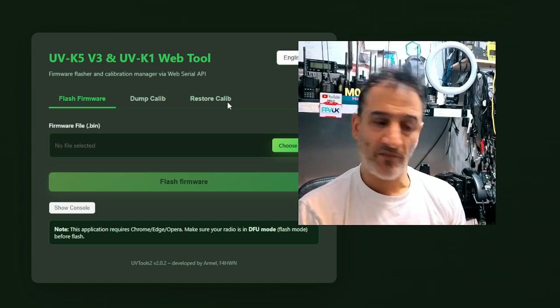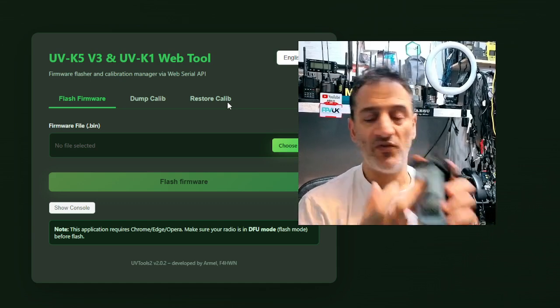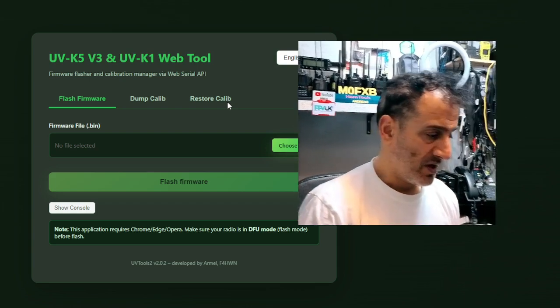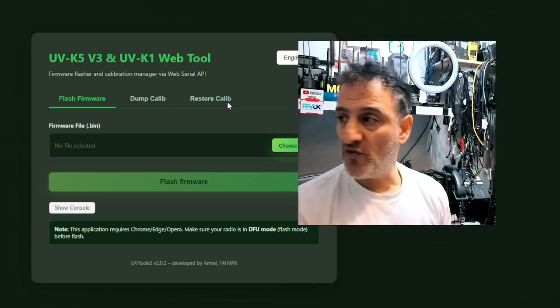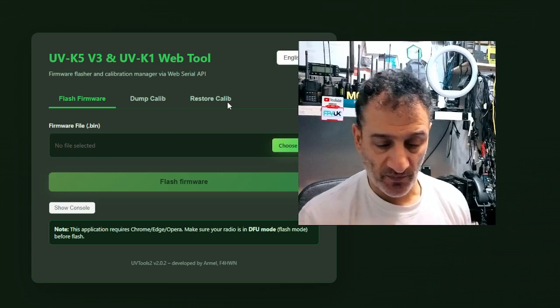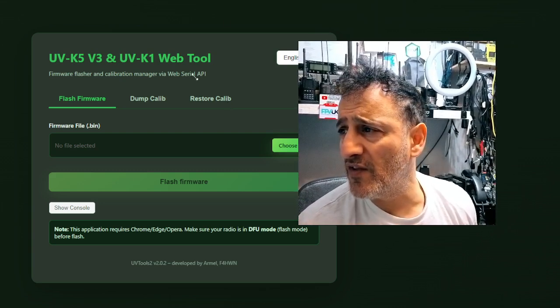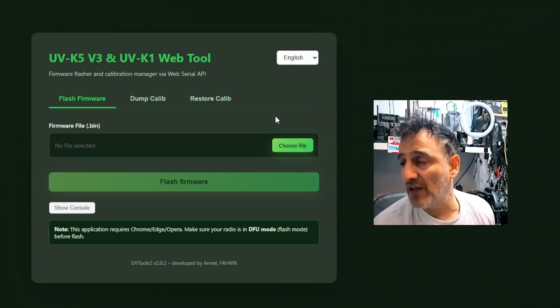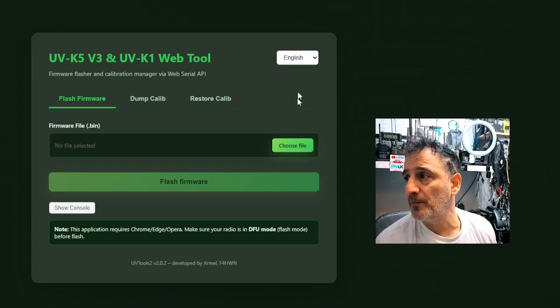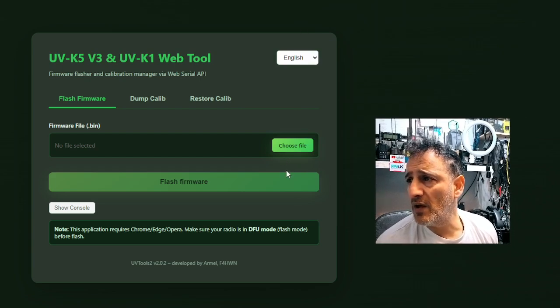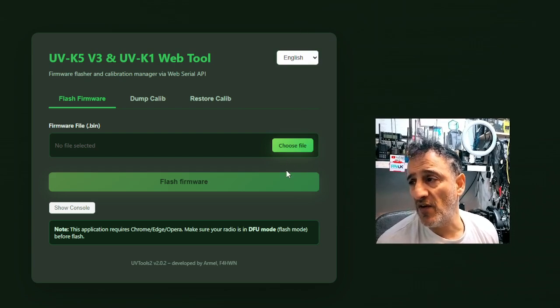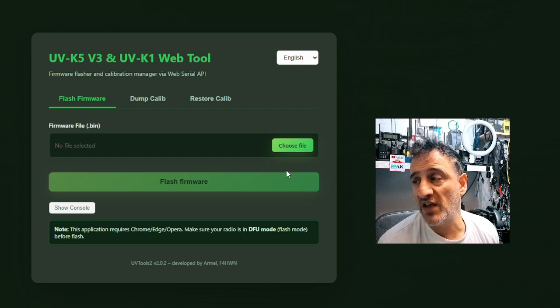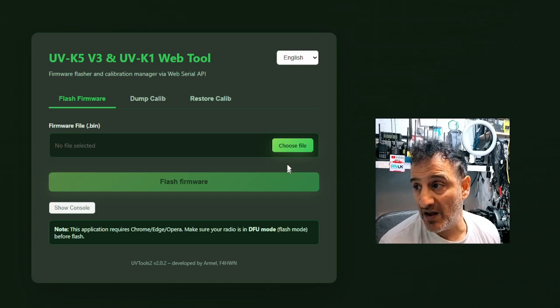Mine doesn't. Or sometimes it's imprinted on the case here. So if you try and flash Armel's firmware, and there is that you can flash a K5, it says it up here. UVK5 version 3 and UVK1. It's very clear.